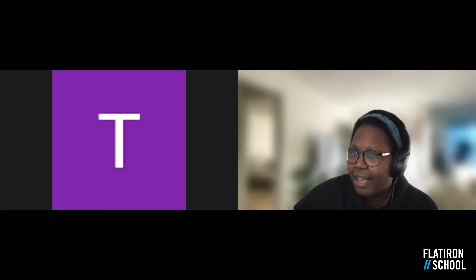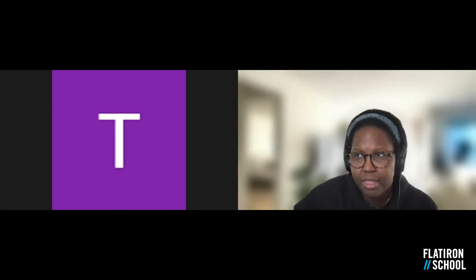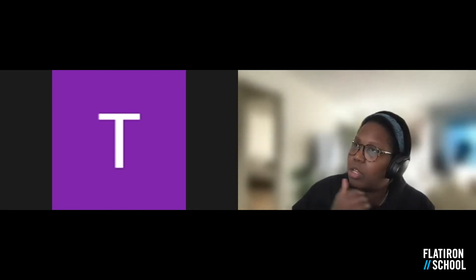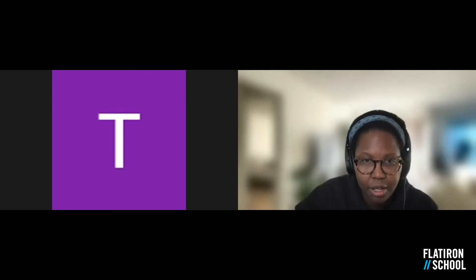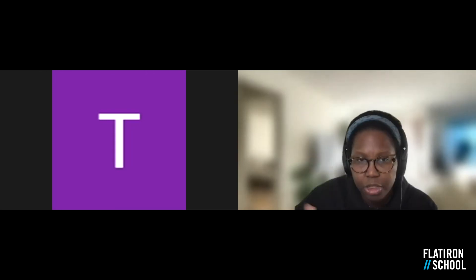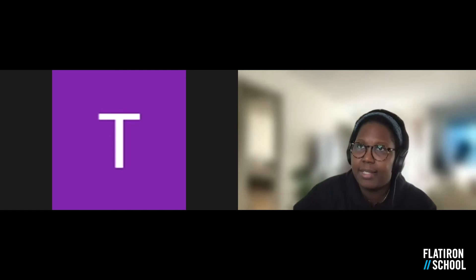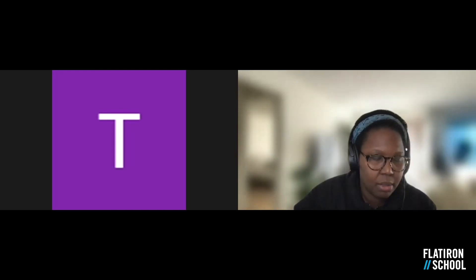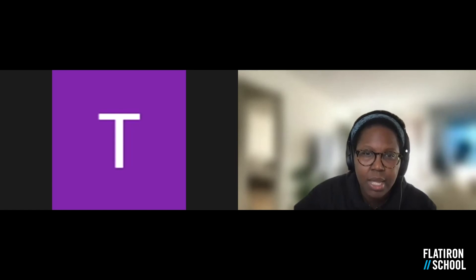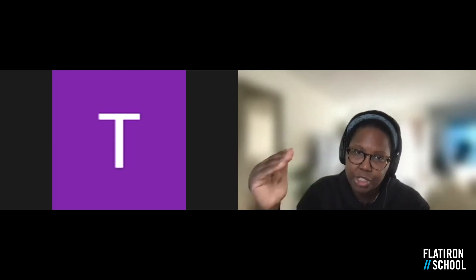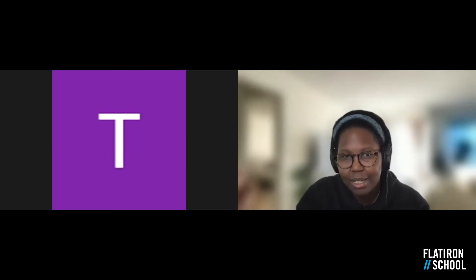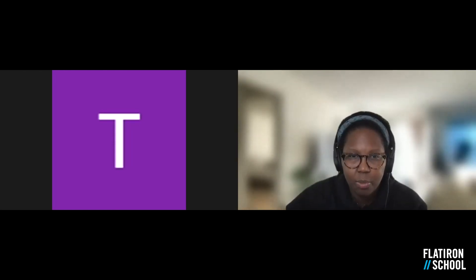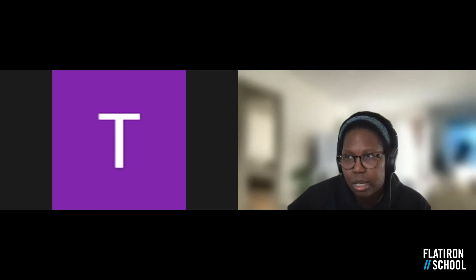Are there any live classes for the Flex option? They're mostly recorded lectures and you work through them at your own pace. If you're working in the morning and want to start in the afternoon, there's no guarantee that the specific lecture you need will be available live at that time — that's something to discuss further in the admissions process.